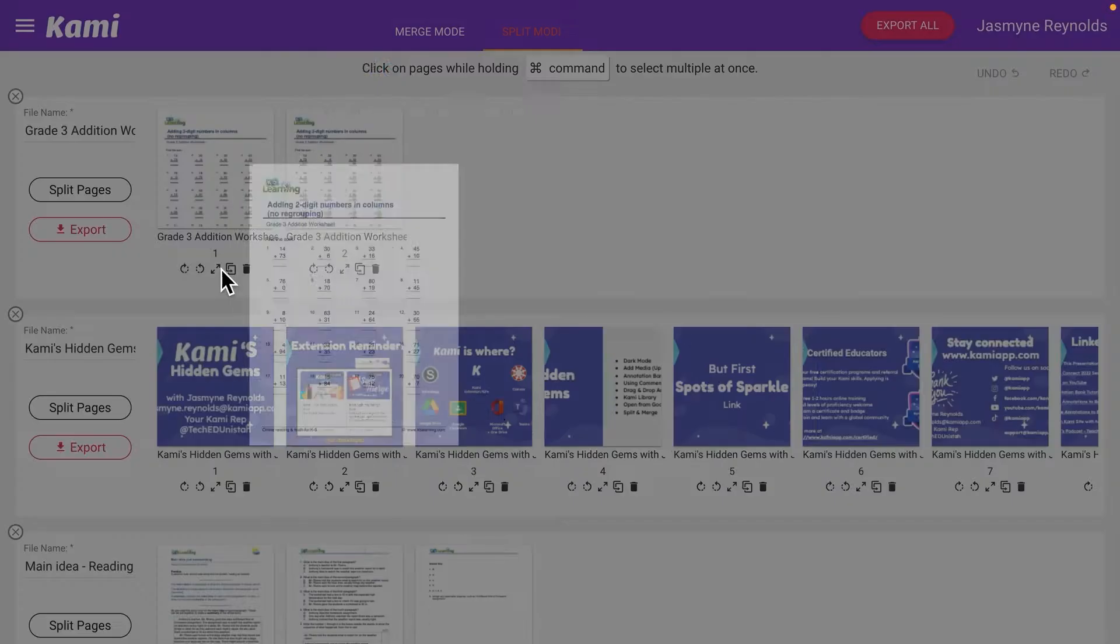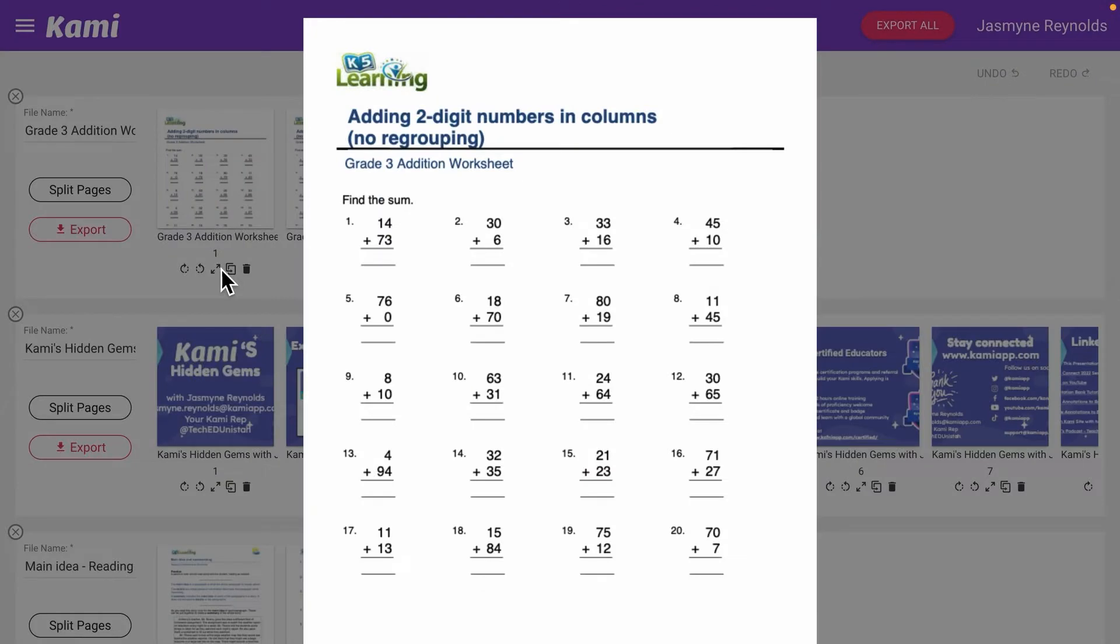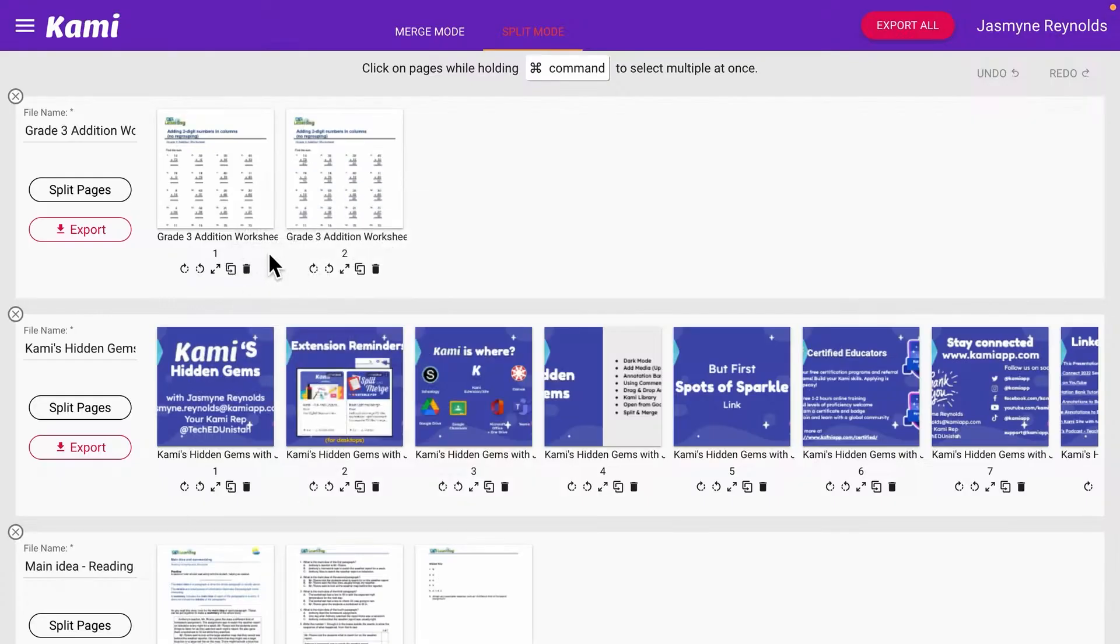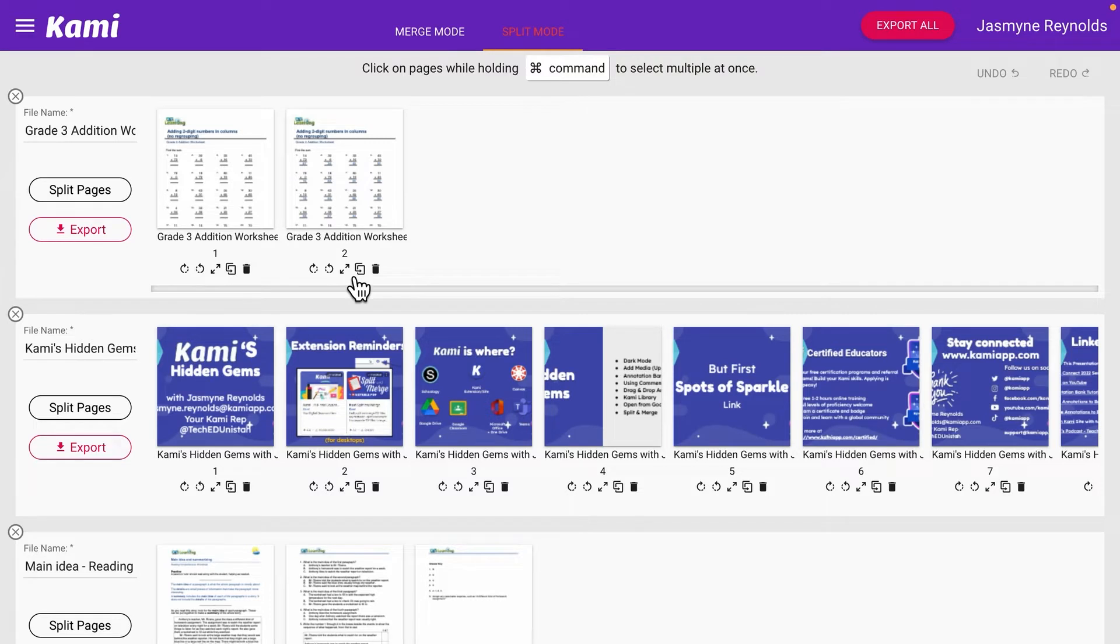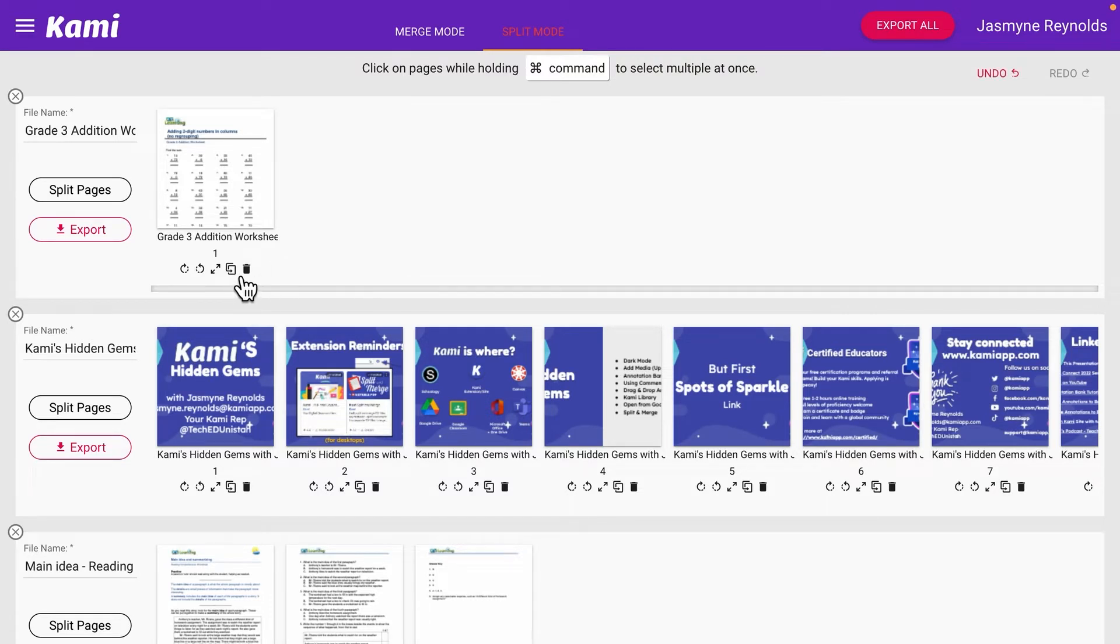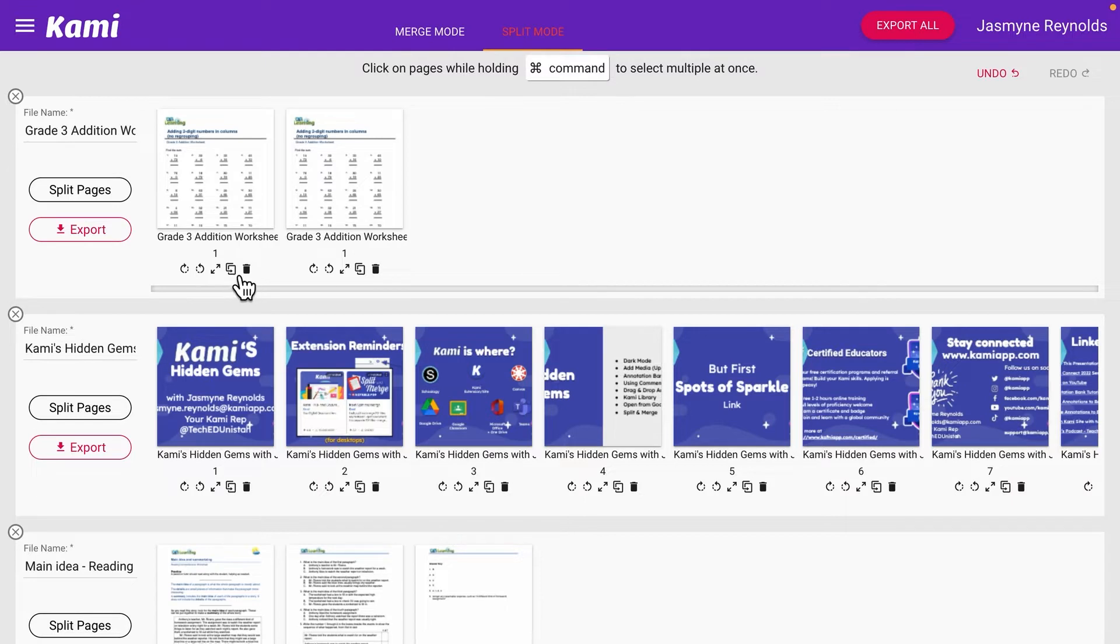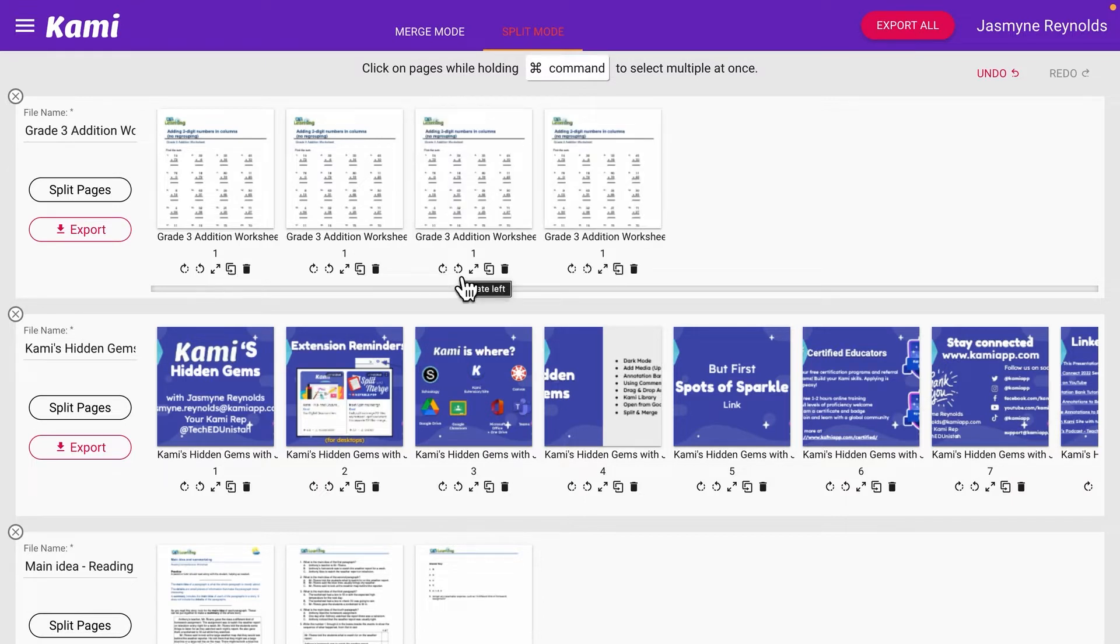If I can't quite see it, I can expand it and see, oh yeah, I really like that. I want to keep that. Oh, this is my answer key, don't want the answer key, so I can quickly delete it. And I can come here and then duplicate it. Let's just say I want to make three different interactive pieces.